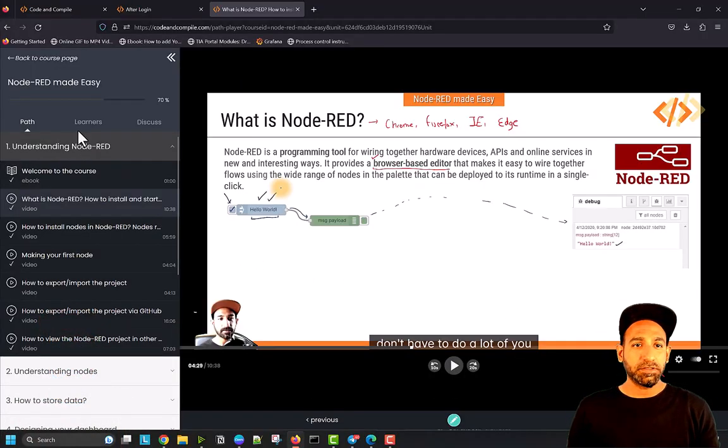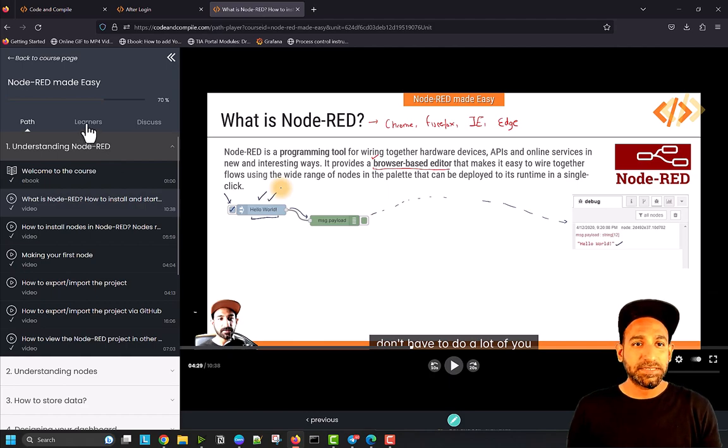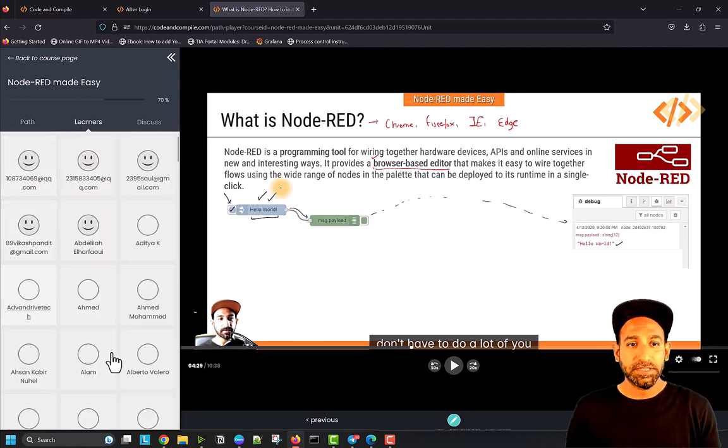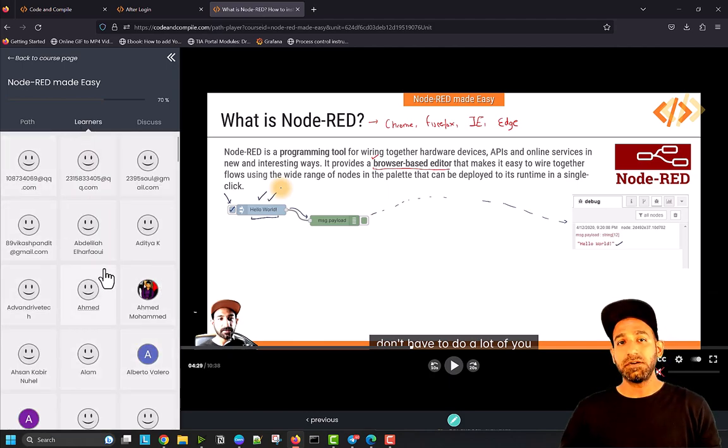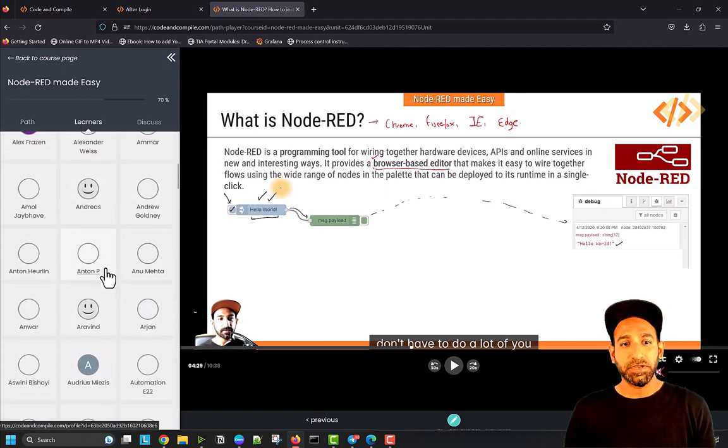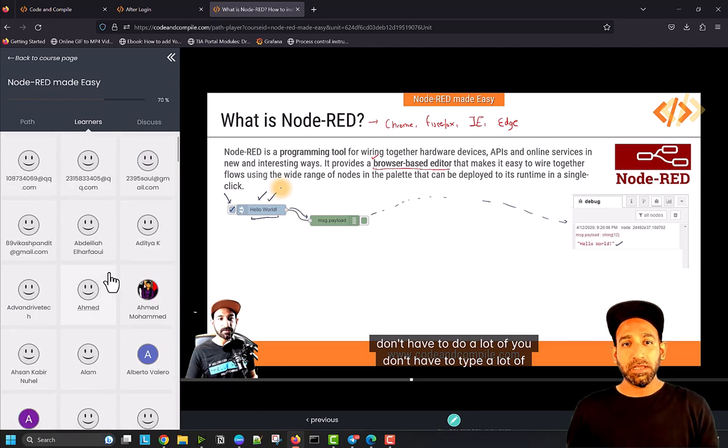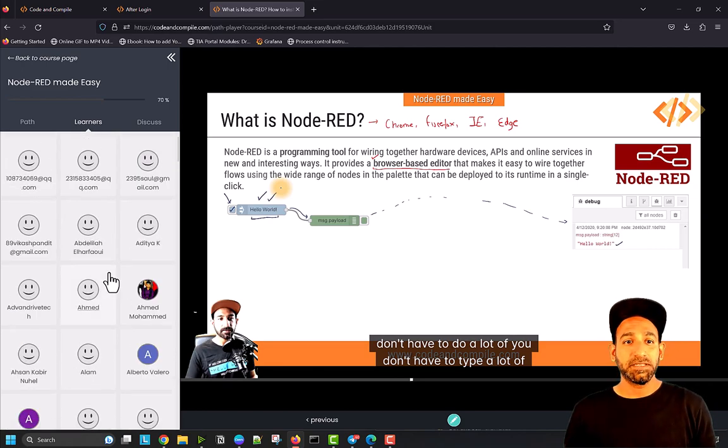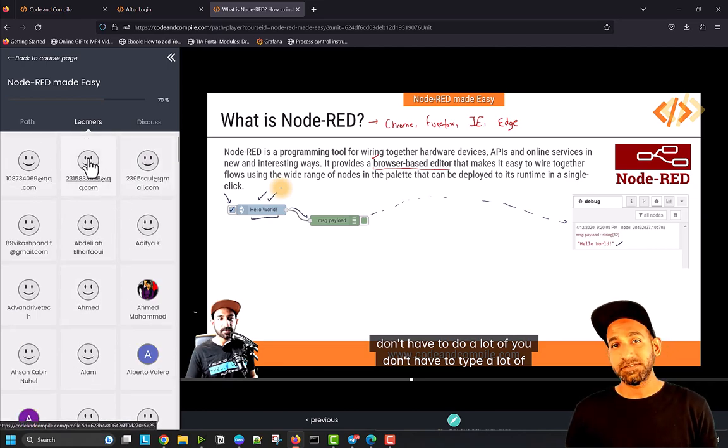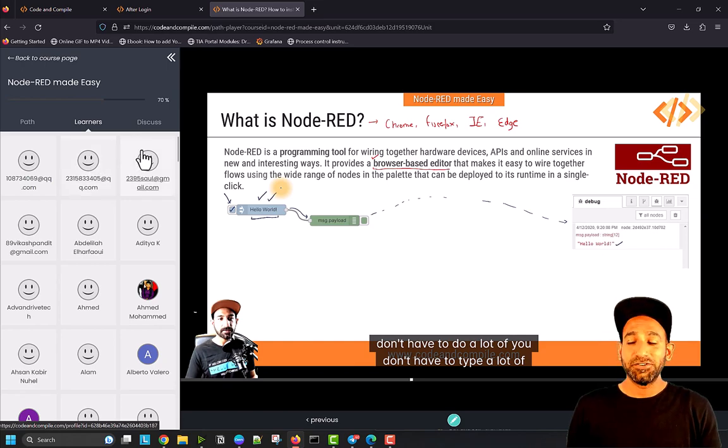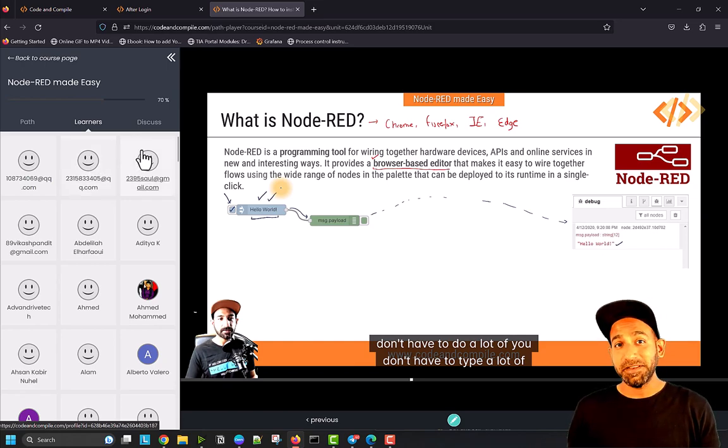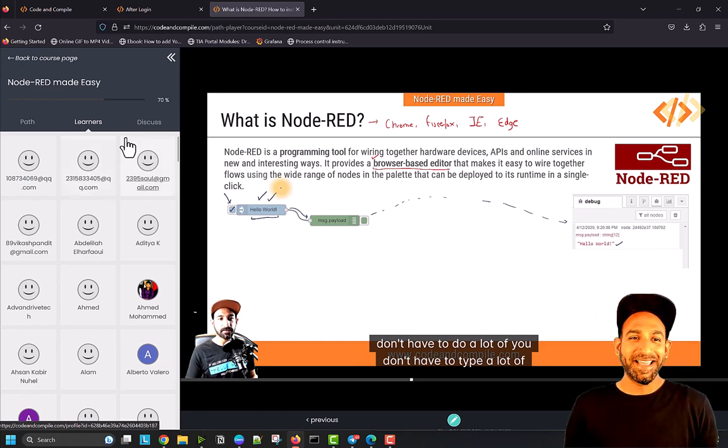On the left side, you can see learners. You can see which other learners are also enrolled in this course. I would really appreciate if you haven't done that yet, please put your photo because it would be nice to see more people.